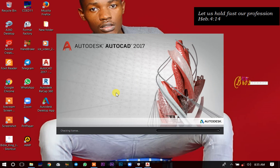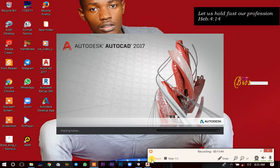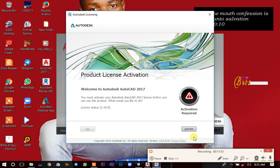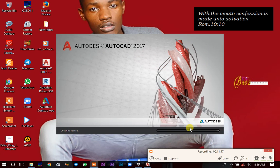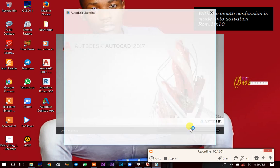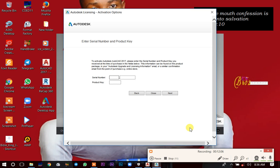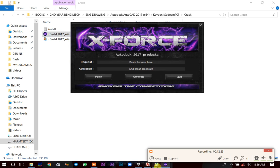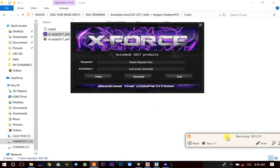It will begin checking the license. Once it brings up the next screen, click Agree, then click Activate. Once it loads to that screen, open the Crack folder and run the keygen as an administrator. Then open the file and copy any of the serial numbers listed.